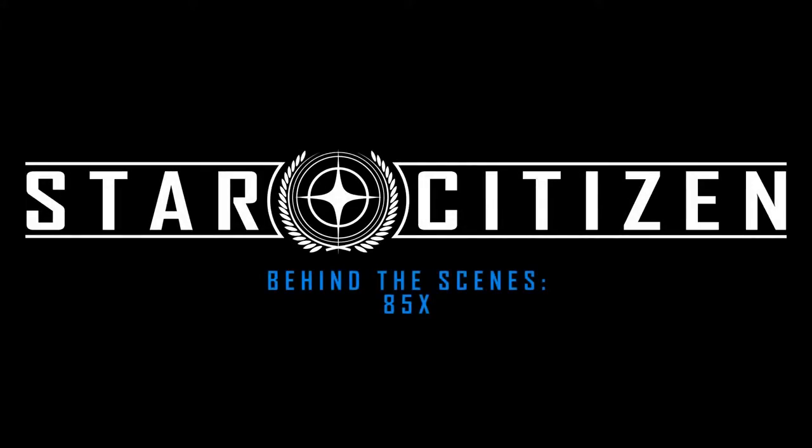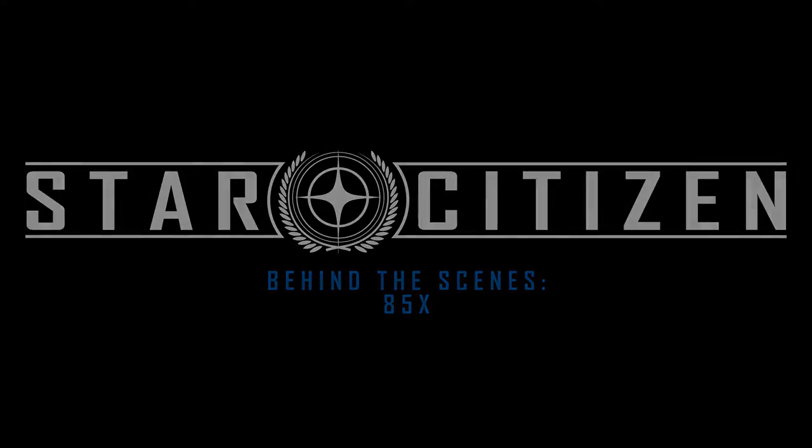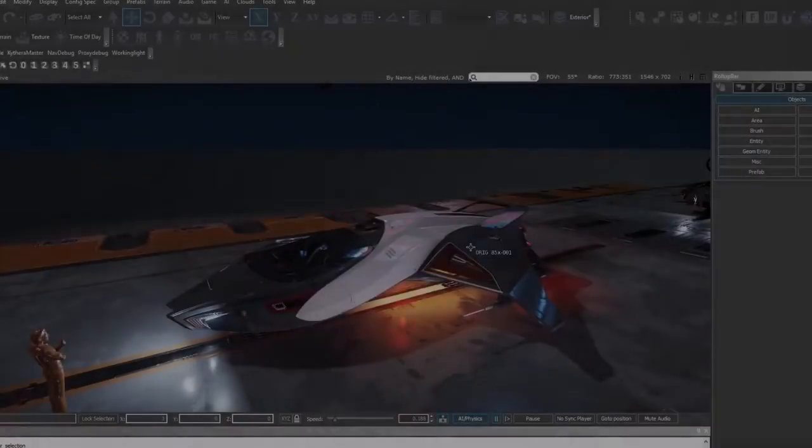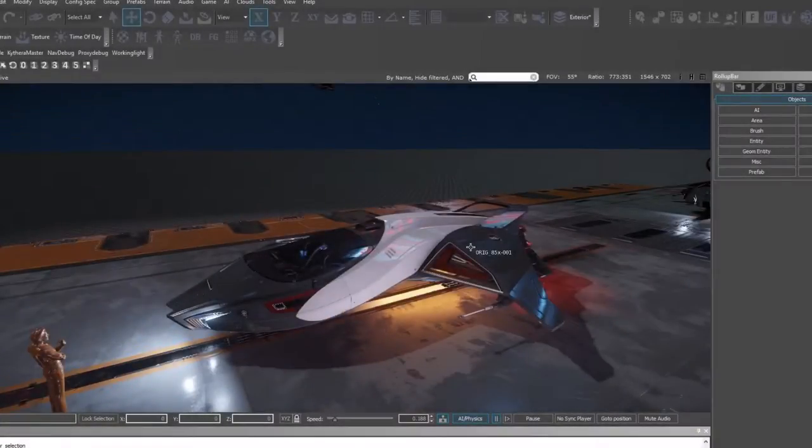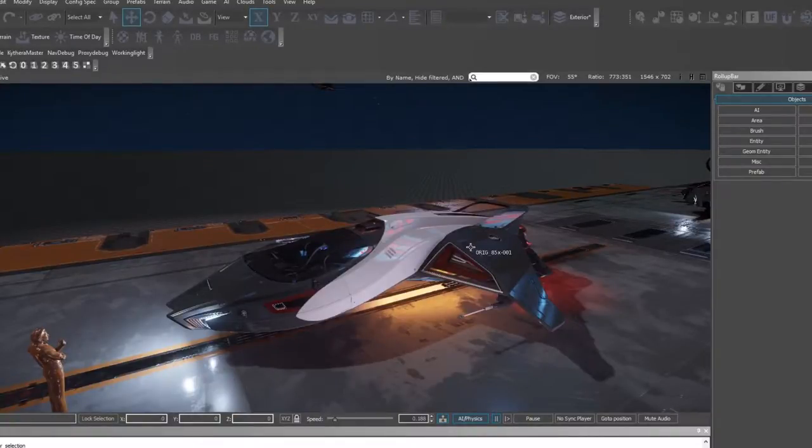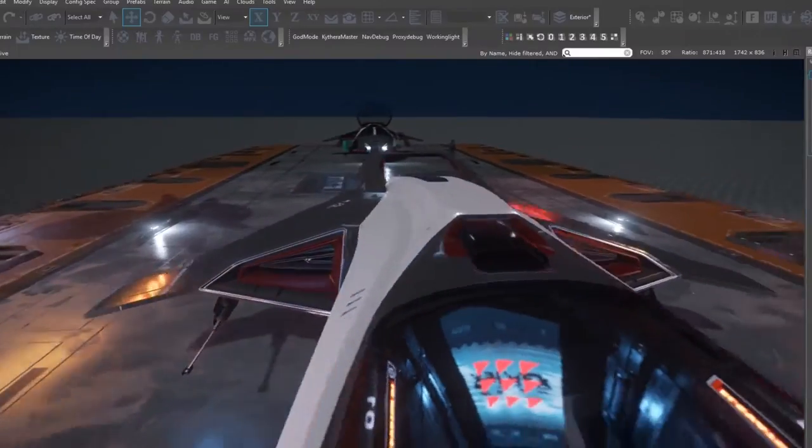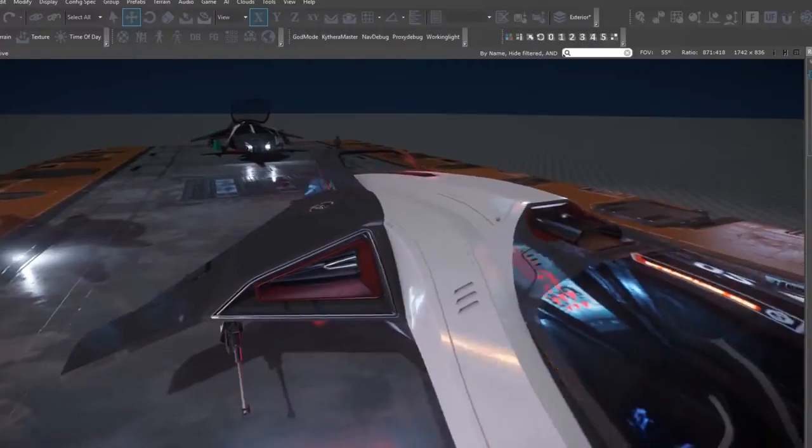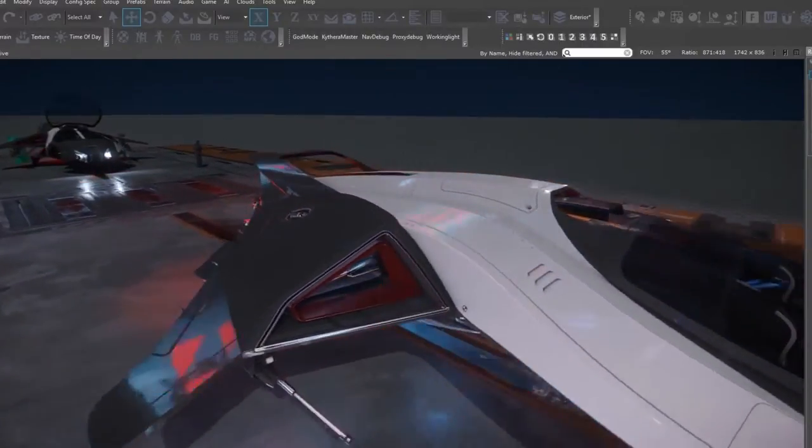I'm working on the 85X, it's a snub ship that you get when you buy the 890 Jump, comes for free. It was given to me as a 3D blockout model, concept model. I've been working on it to getting it to a game-ready state.